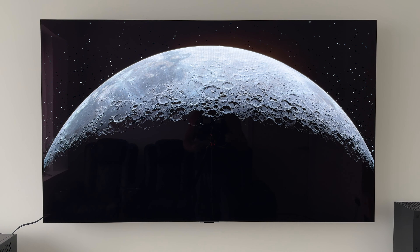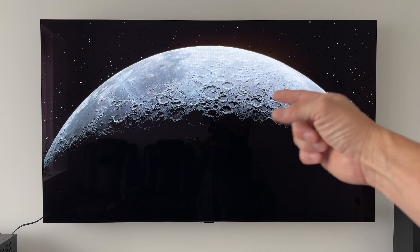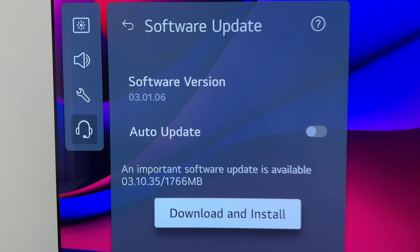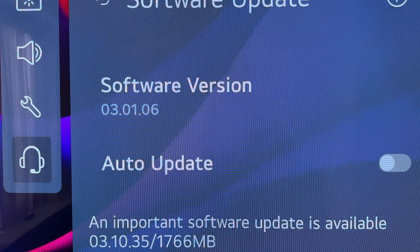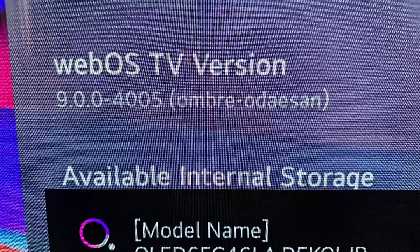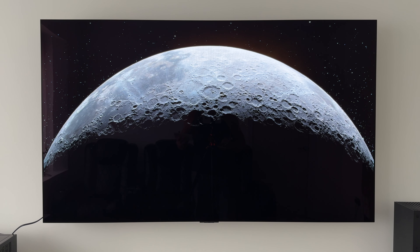We're first going to start off by taking a look at the software that was shipped from the factory on this 65 inch LG C4 OLED. The software version number that was pre-installed was 03.01.06, and the TV also had the WebOS TV version 9.0.0-4005. Now let's take a look at what the TV has updated to.